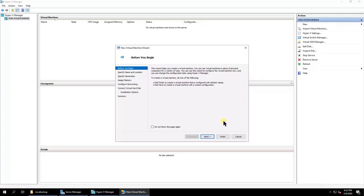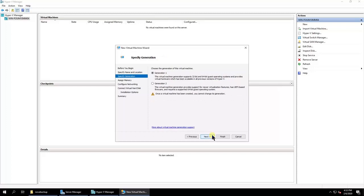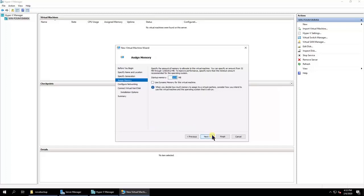Specify the name and location of the virtual machine and then click Next. Specify the generation of the virtual machine. Allocate a memory amount for this virtual machine.